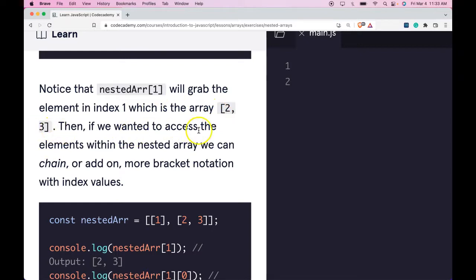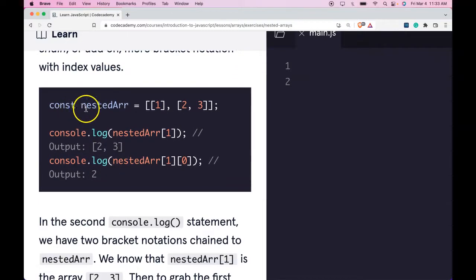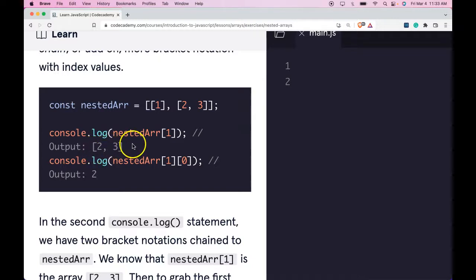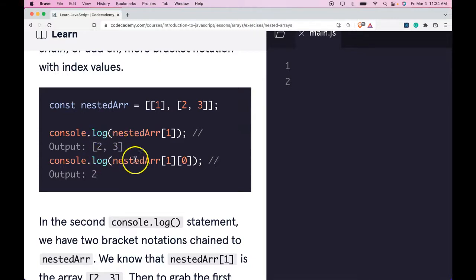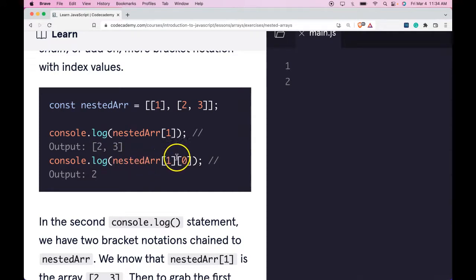Then if we wanted to access the elements within the nested array, we can chain or add on more bracket notation with index values. If we log nestedArr index one and then index zero, that would give us the value two.